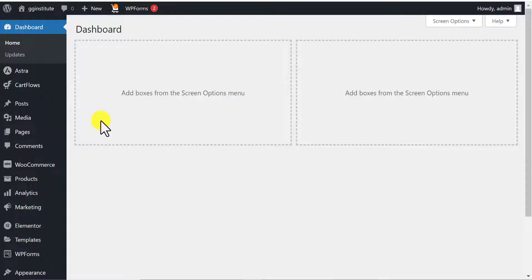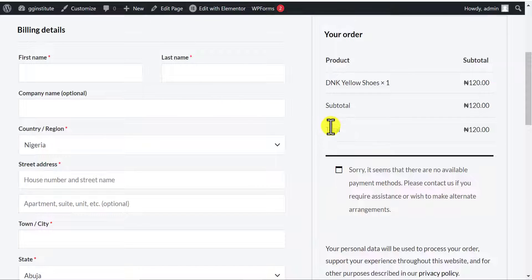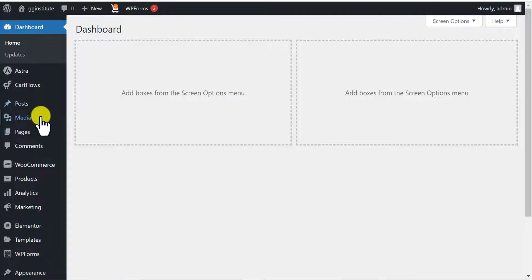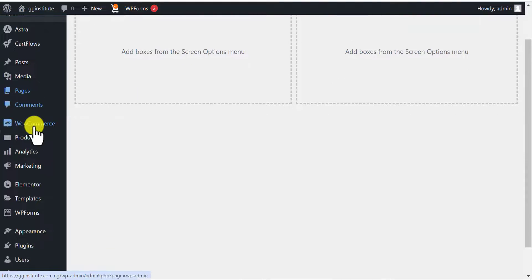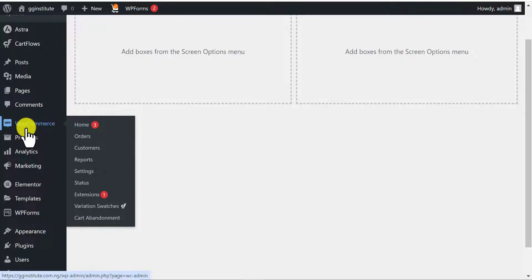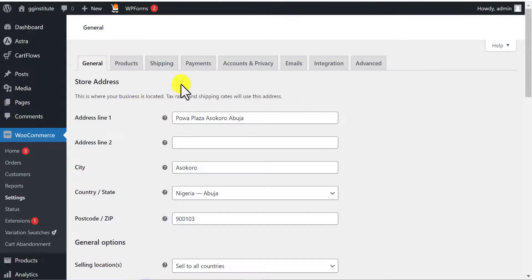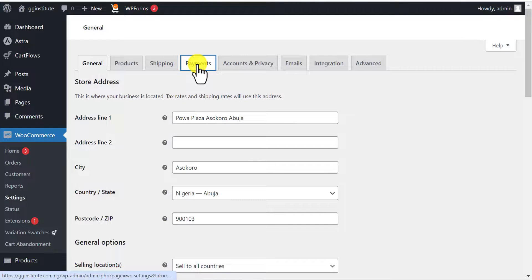Let's take a look at our website once more. You can see it says it seems there are no available payment methods. We are trying to integrate payments on this website. I'll come back to the WordPress dashboard, go to WooCommerce, and then click on Settings, then click on Payments.